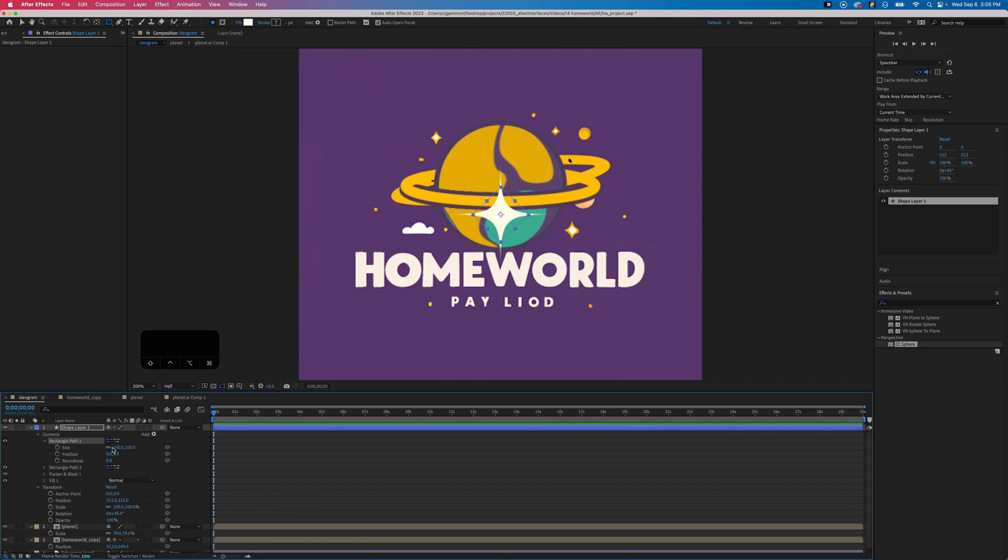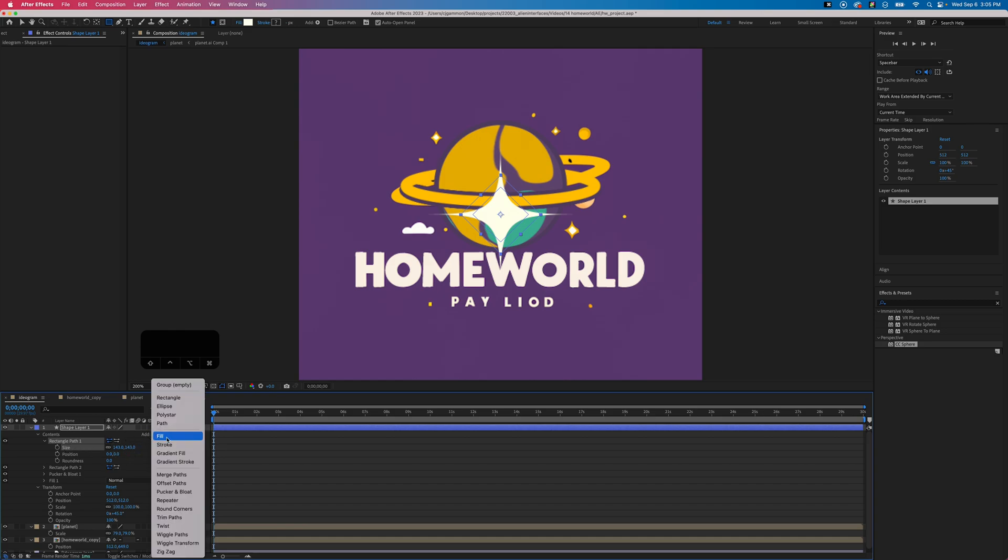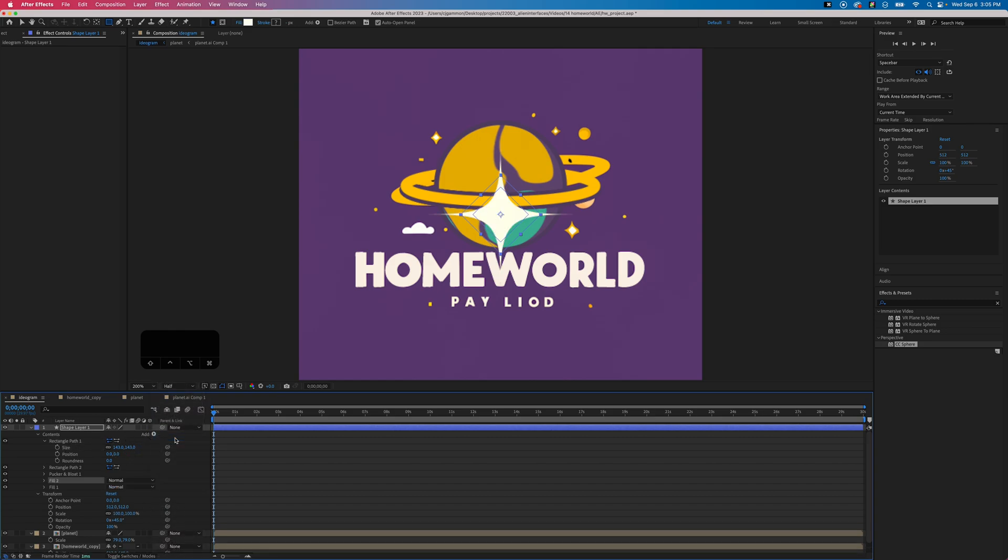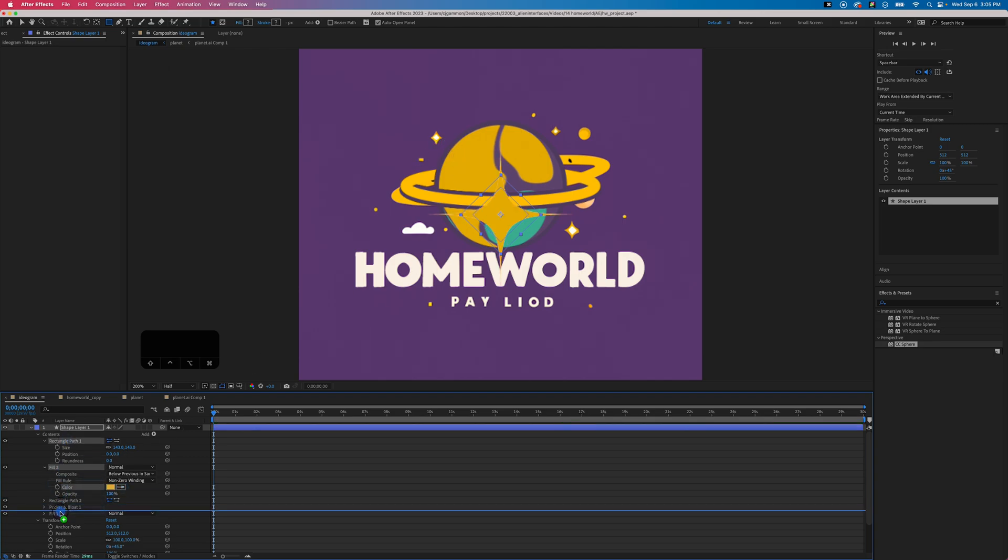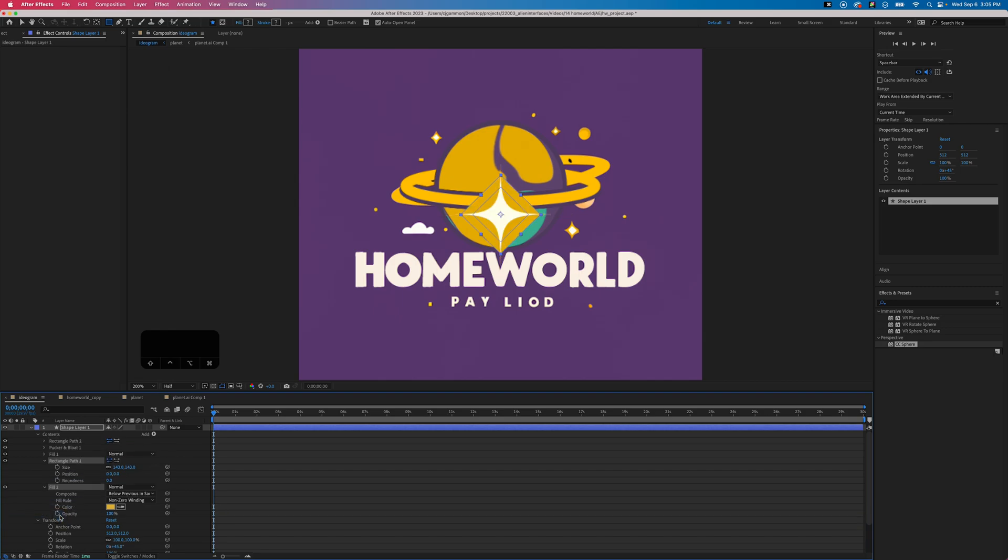Then we'll just enlarge this rectangle and add another fill. Again use the color picker tool to pick the yellow color, and we want to reorder these so that the yellow color rectangle and fill are on the bottom, and pucker and bloat needs to be all the way at the bottom as well.